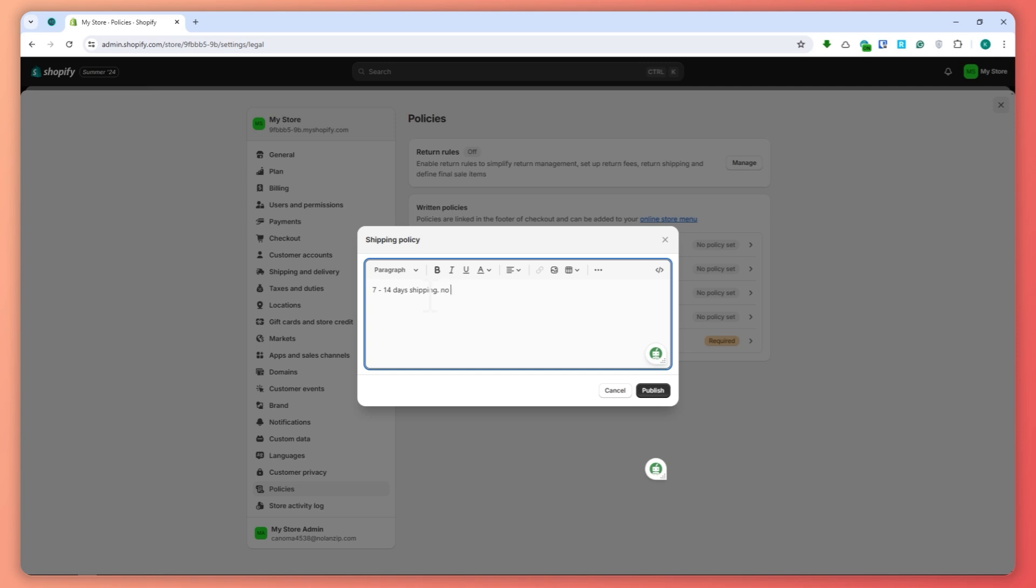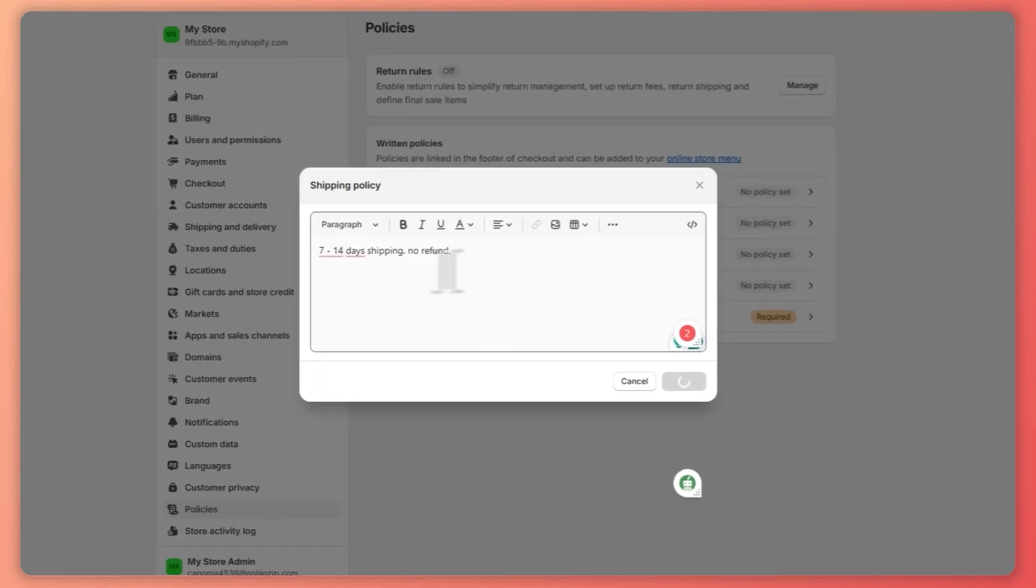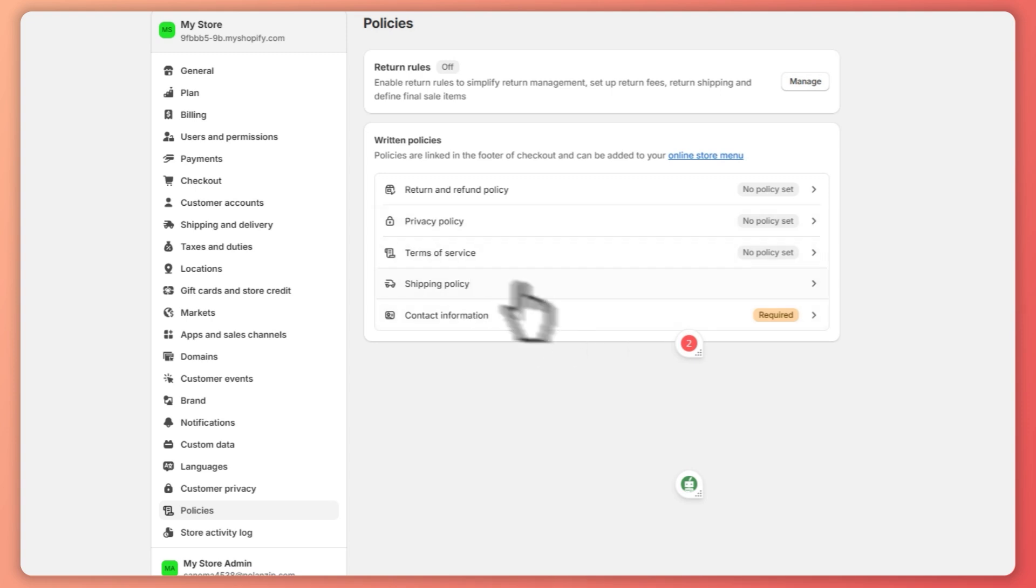shipping, no refund. So maybe something like this. This is just an example, but of course if you want to write your shipping policy, it should be polished and formal. So let's click on publish. Let's say this is our policy right here, and now we have our shipping policy set up.